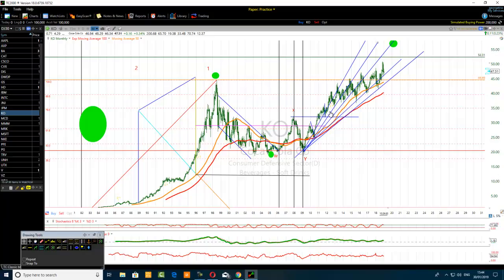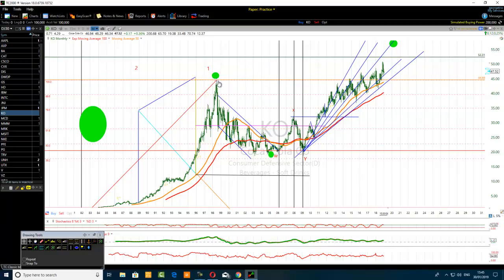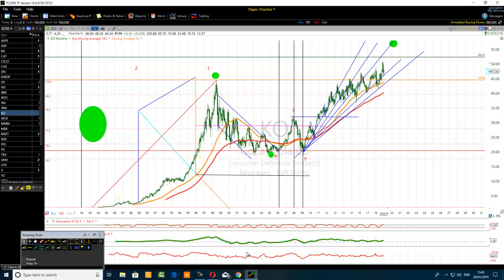As I'm looking at this structure, it doesn't look to me like an impulse. When thinking about a flat correlation, the line I put here is the median line between this level and the 1.382% Fibonacci extension level somewhere up there. So how do we handle that?